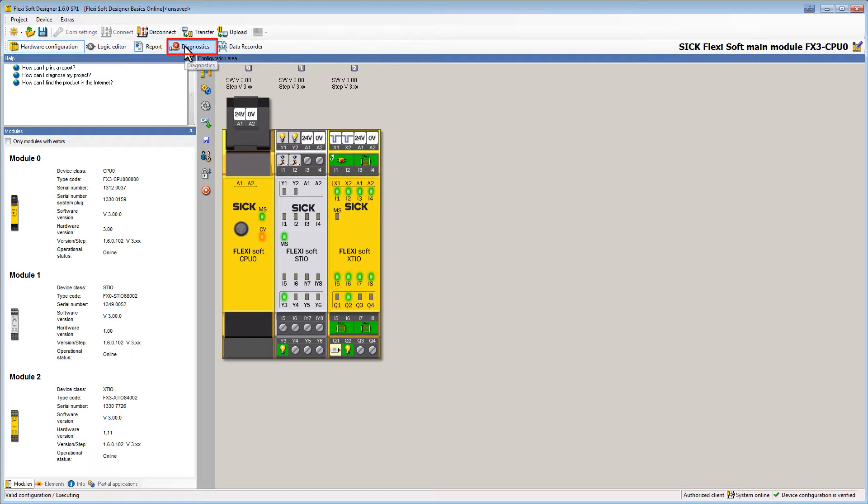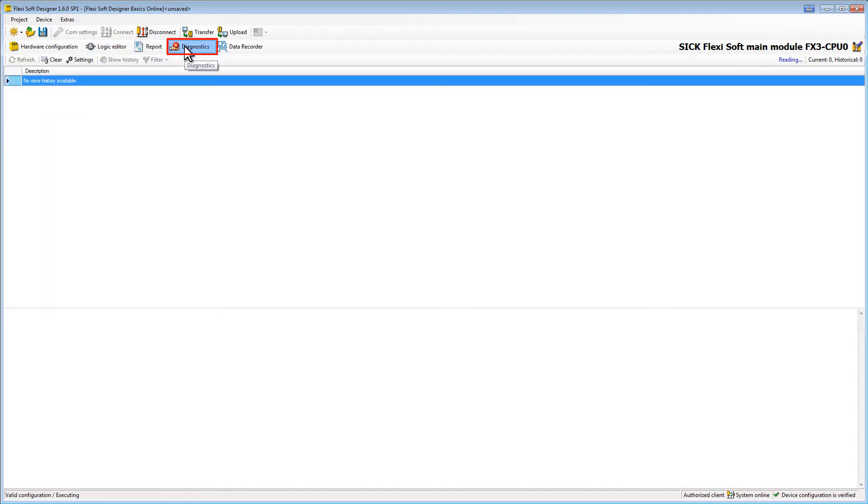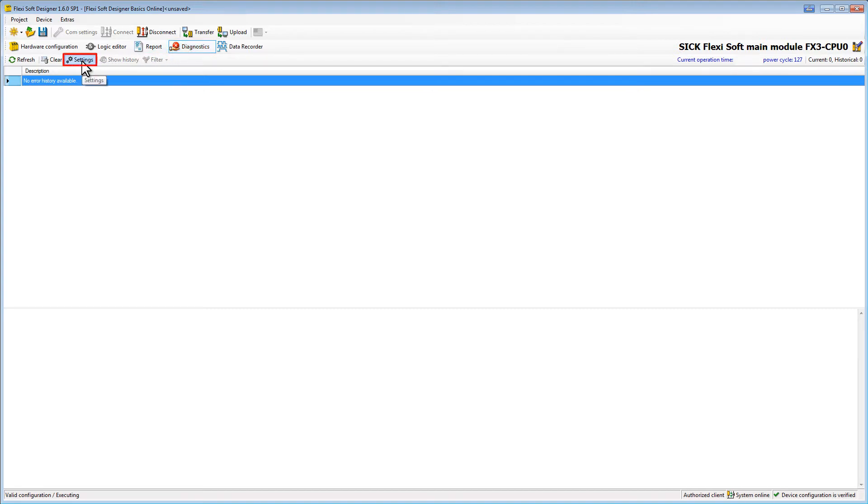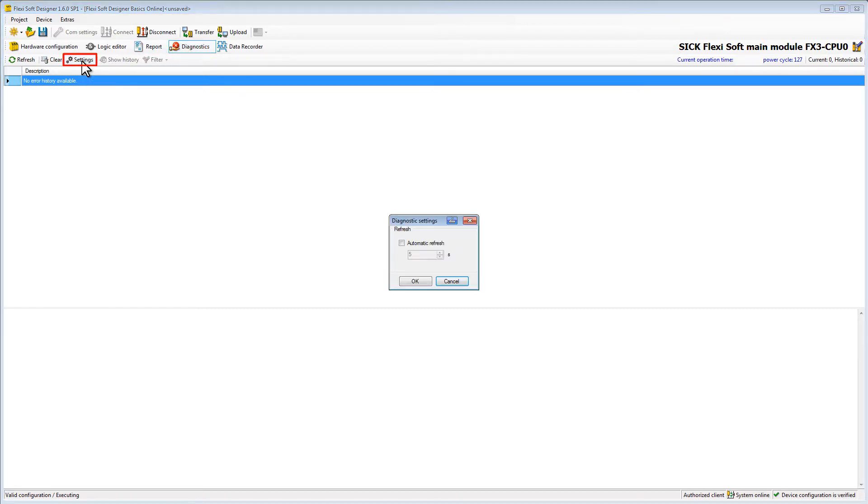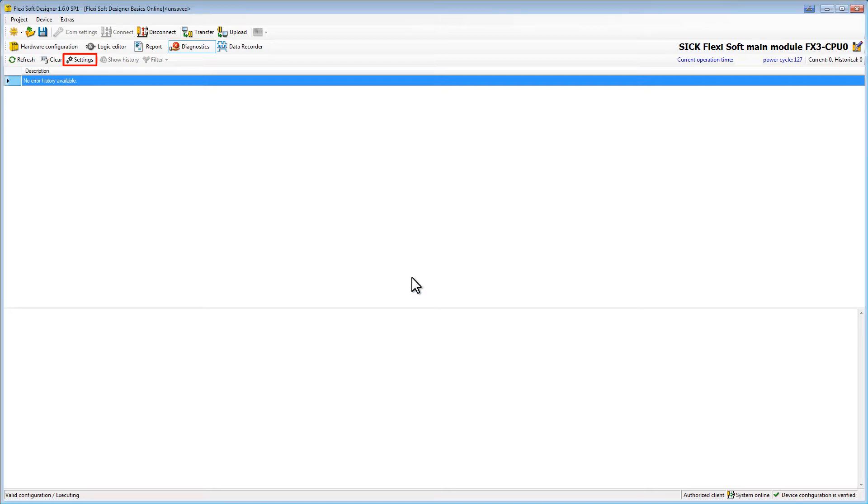Now let us begin with the diagnostics. At first I want the newest information to show up automatically. Therefore I'm going to activate the auto-refresh via the settings button. With the refresh button we could also update the information manually.